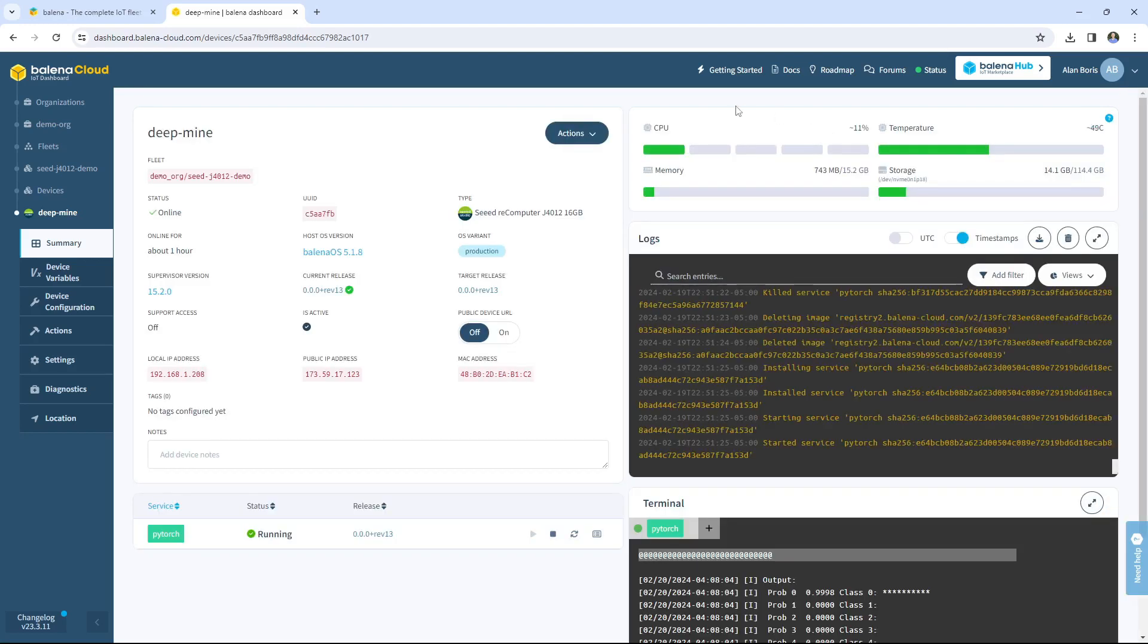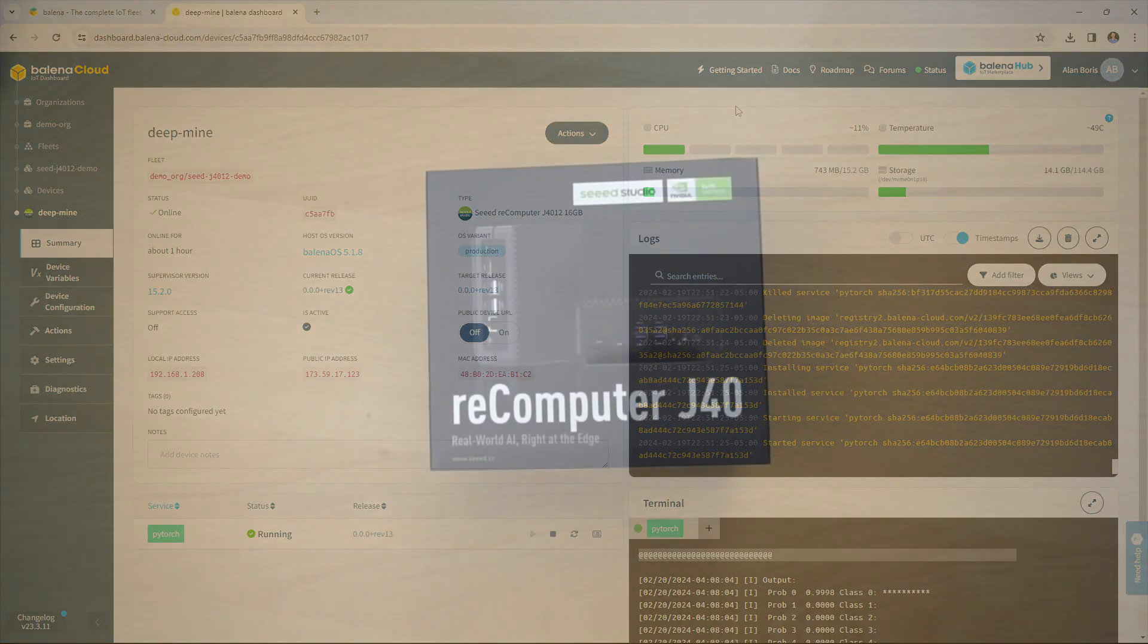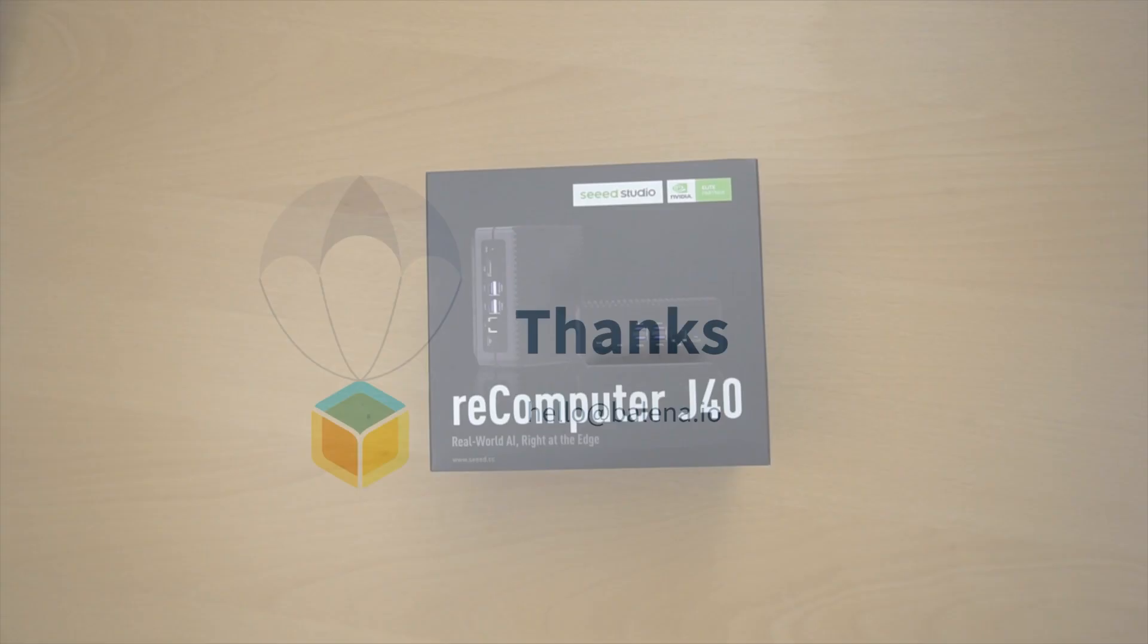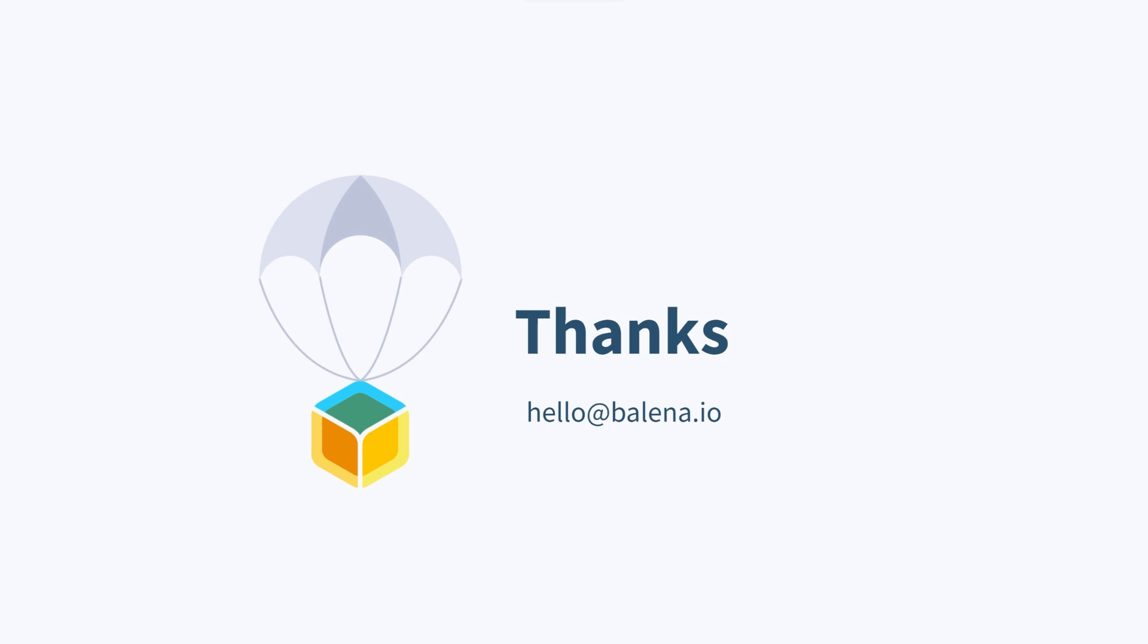That completes our demo of the Seed J4012. If you have any questions or comments, please see the description of this video for more contact information. Thanks for joining us!